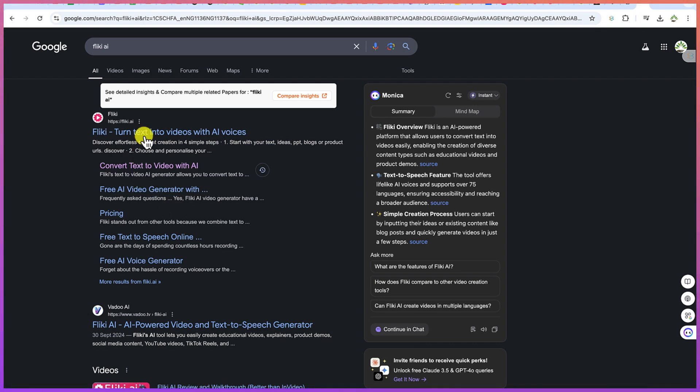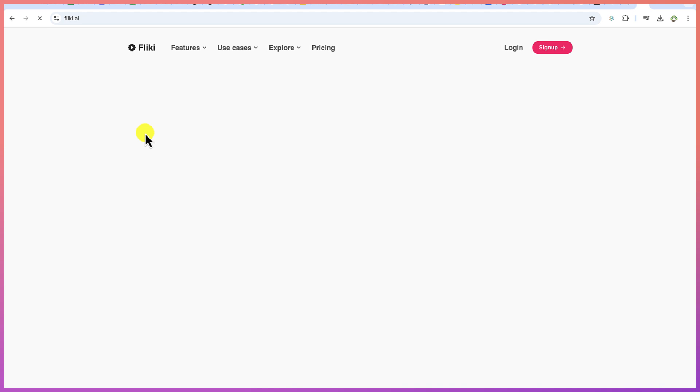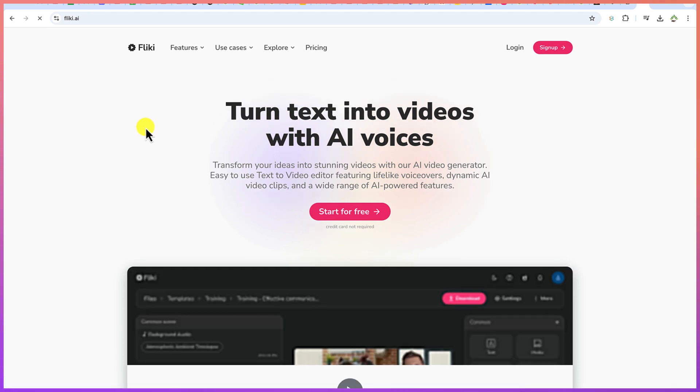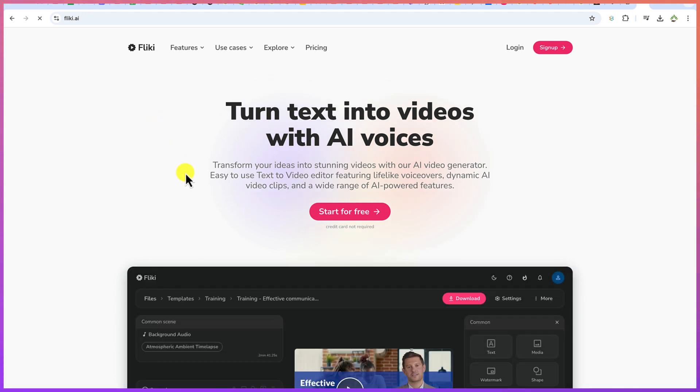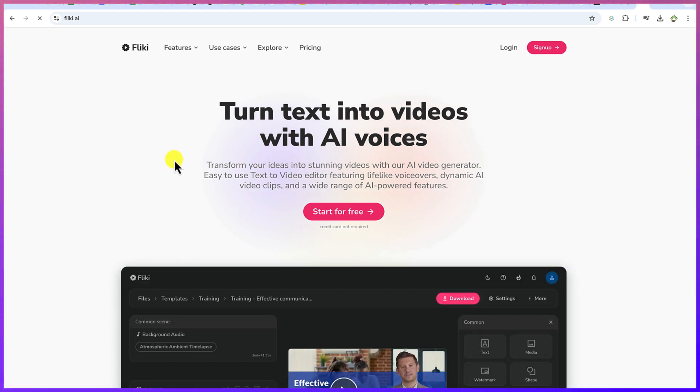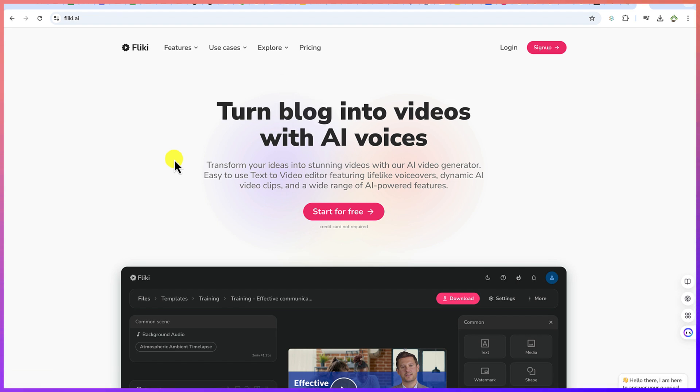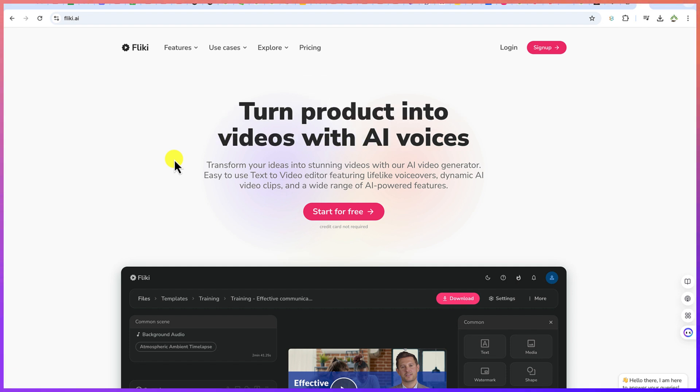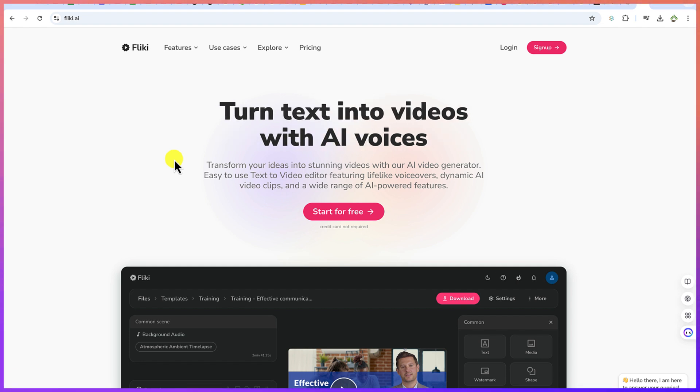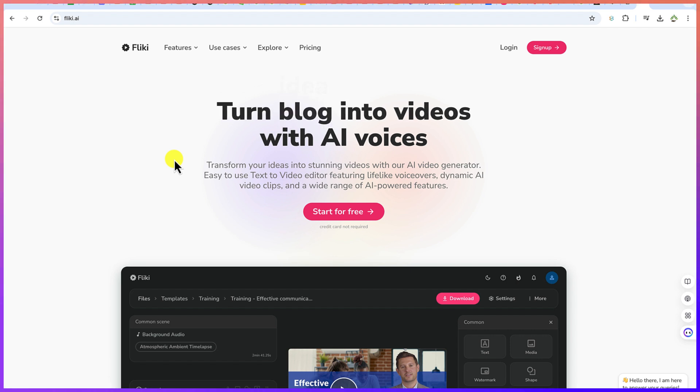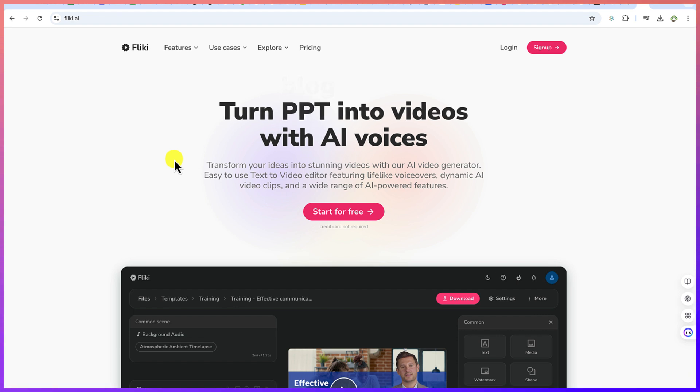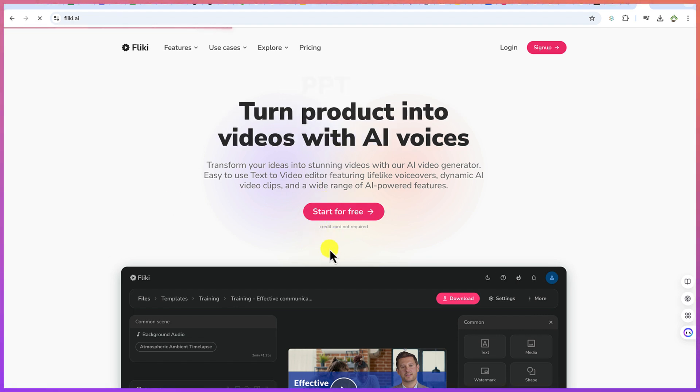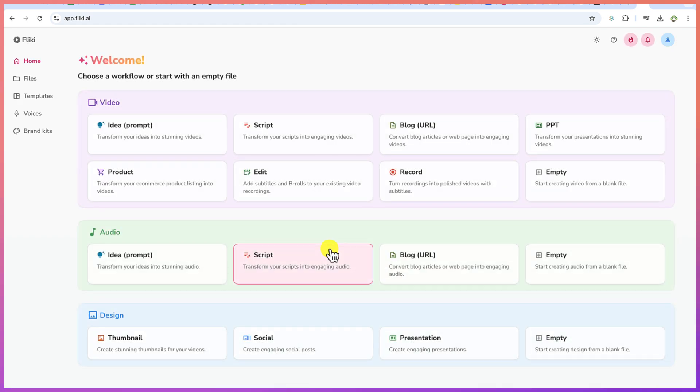Now let's go ahead and click on flicky.ai to take us to this platform. You can see transform your ideas into stunning videos with our AI video generator. Now what I like most about this is that you can actually generate and create the video even without logging into the platform. So you have the option to go ahead and start for free and write in your prompt and generate your video.